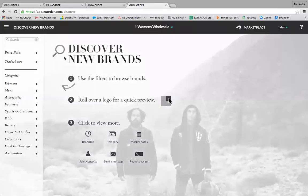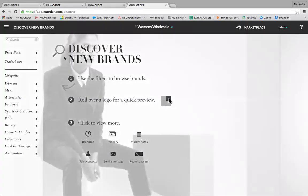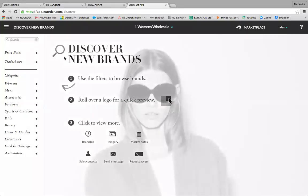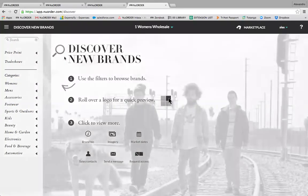The second way a buyer can get access to additional brands is by checking out the marketplace. Buyers can browse the marketplace to view details on brands who are accepting new account inquiries. If a buyer wants to shop a brand, they can send a message letting them know they're interested and the brand will take it from there.